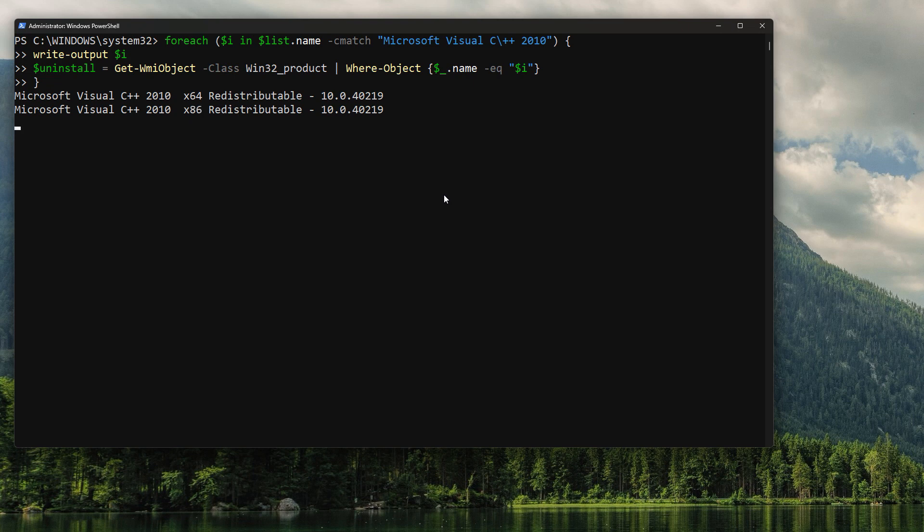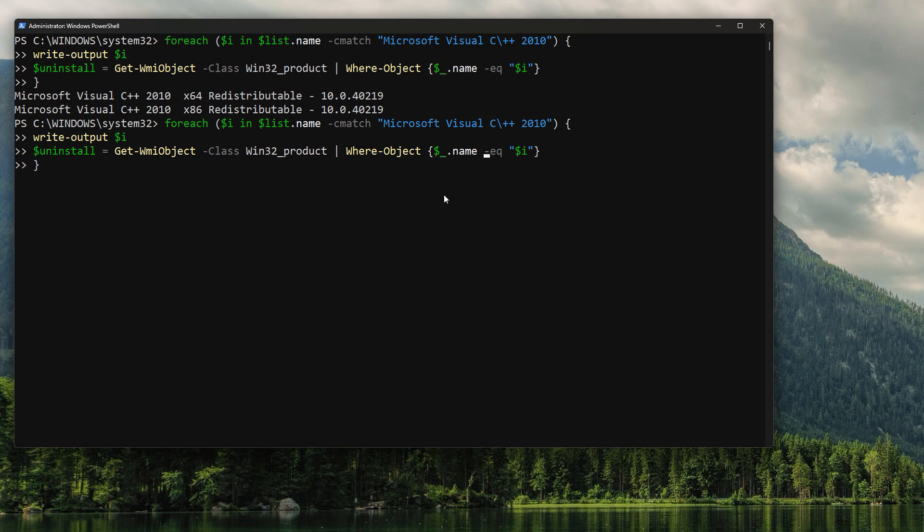And the uninstall will just simply become an object with multiple parameters. And it will no longer have an output, because we're piping it in there. So we have an uninstall variable. And what can we do with our uninstall variable? Well, our uninstall variable has classes. It has functions and things that we can do with it.